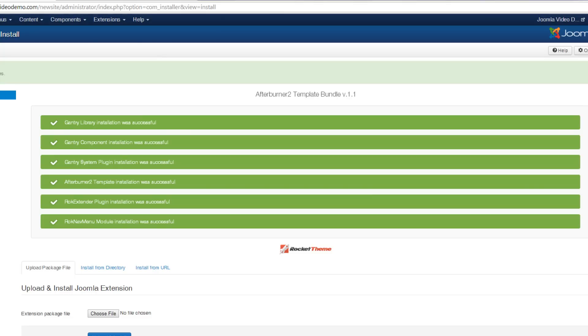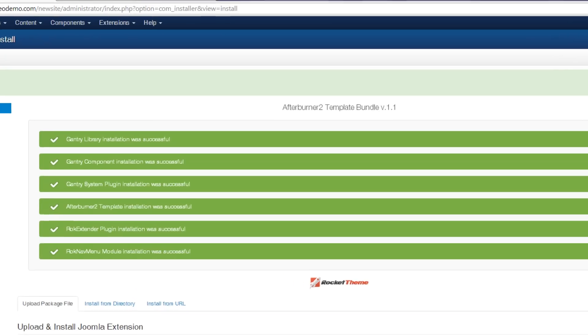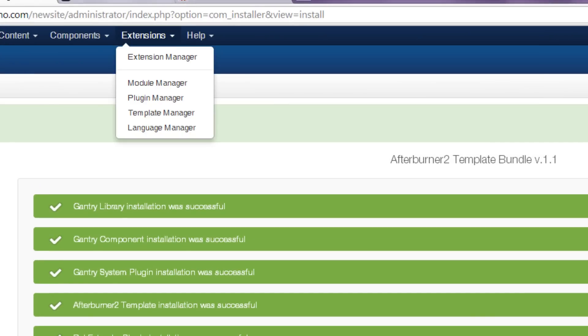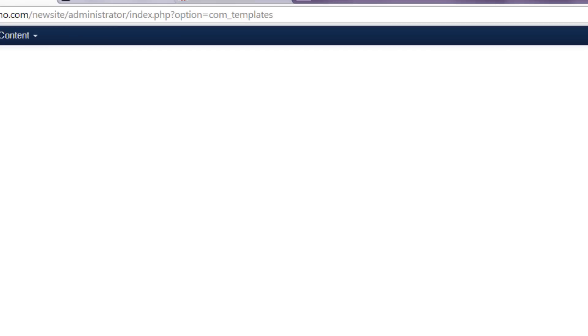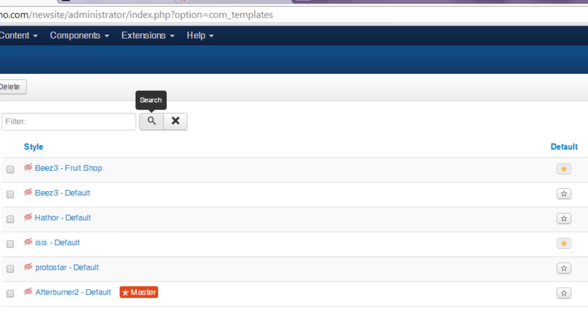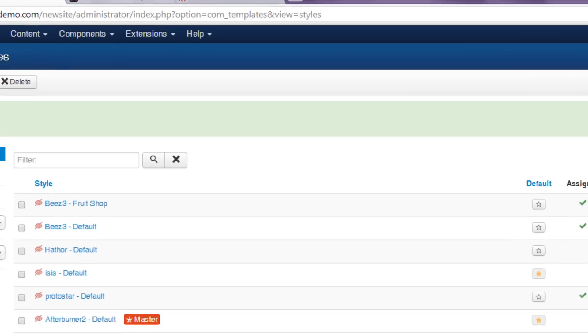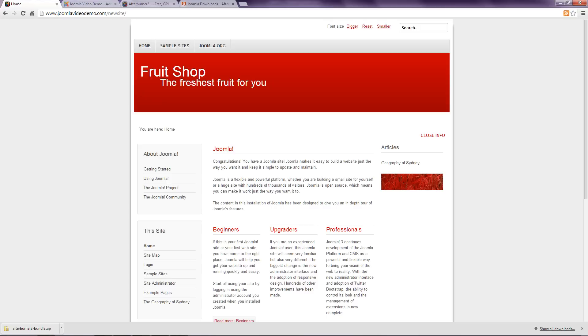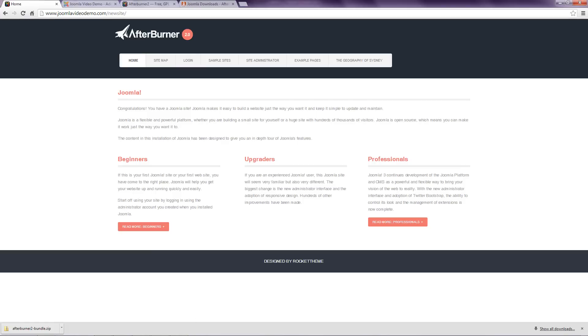Once it's been uploaded, you need to make it the new default template. Go to Extensions Template Manager. Click the star next to the name of the newly installed template. Go to your front end to view the results. It may not look exactly the same as the demonstration that you saw from the template developer. And this is where you need to refer to the instructions that come with the template, to see what changes you need to make to your configuration to produce the desired result.